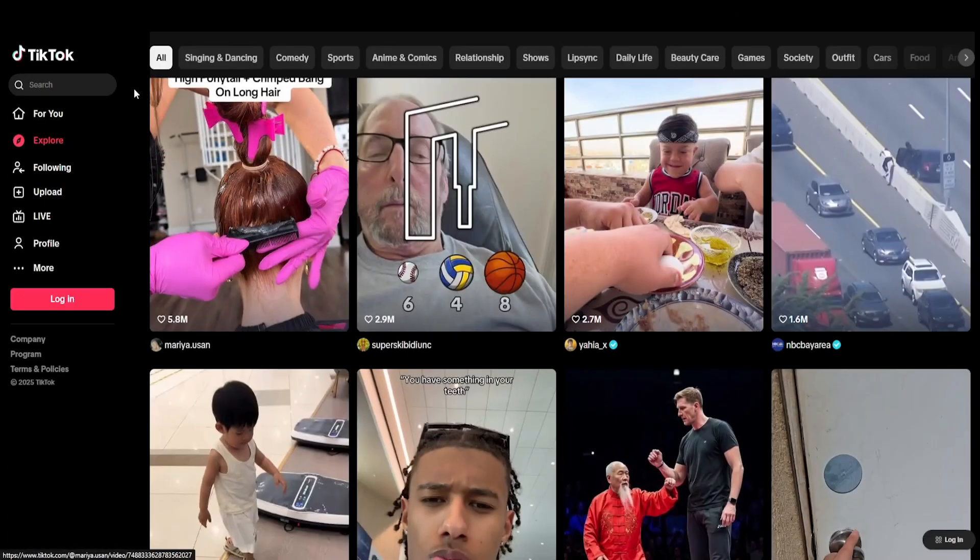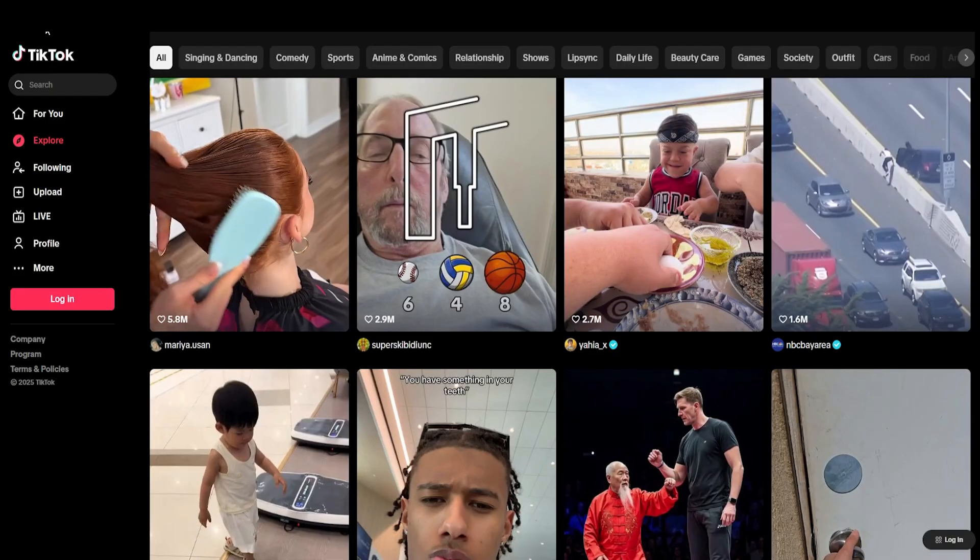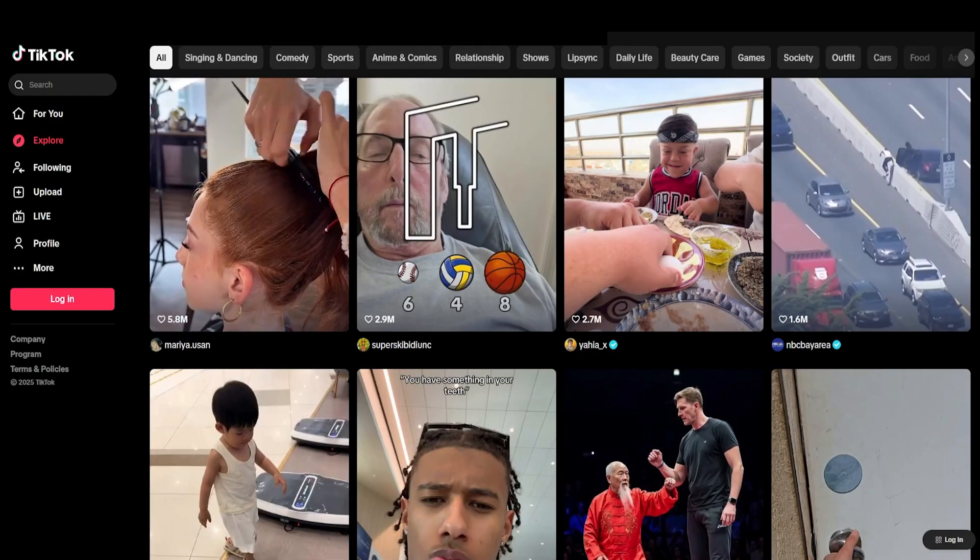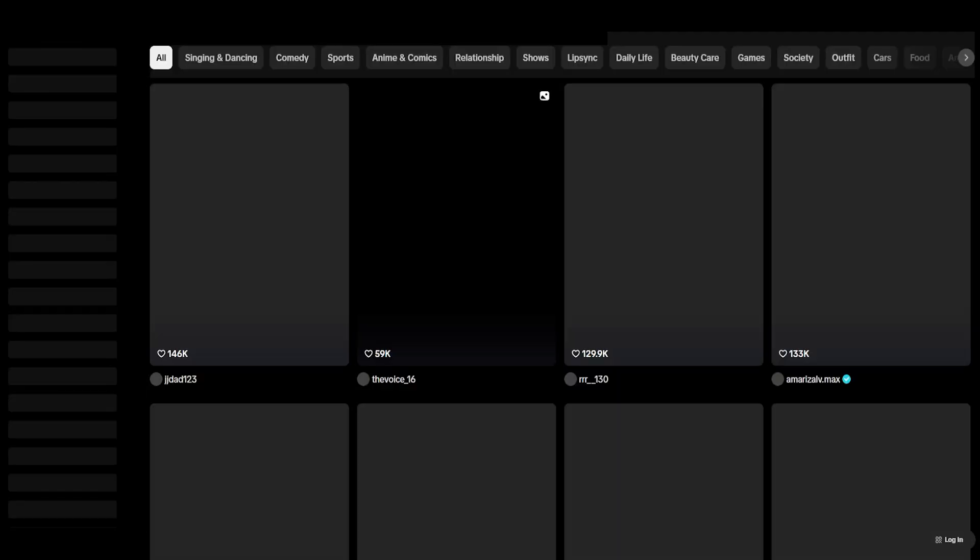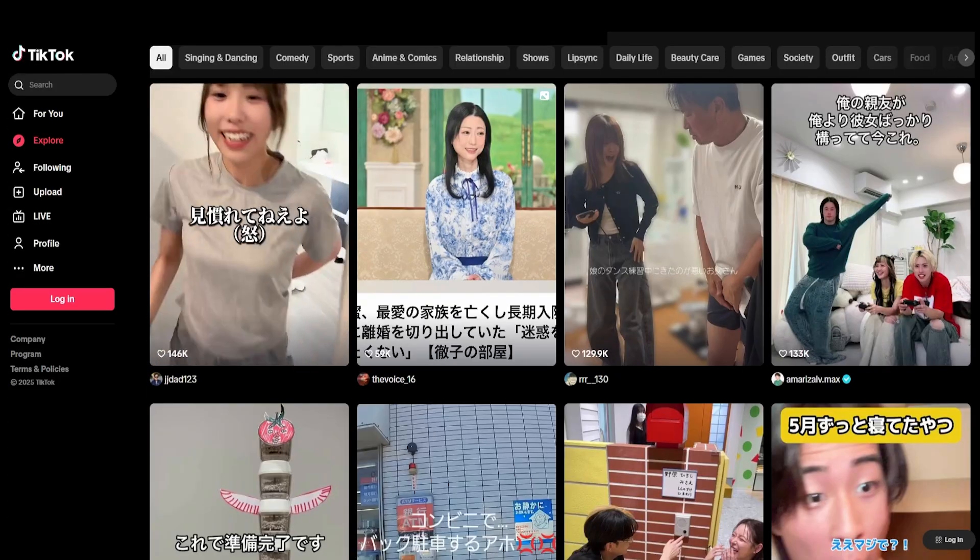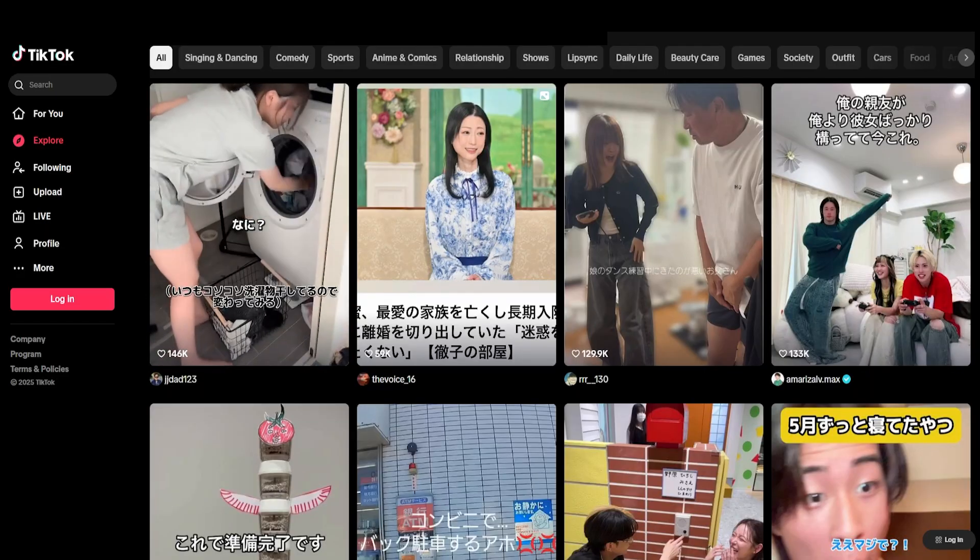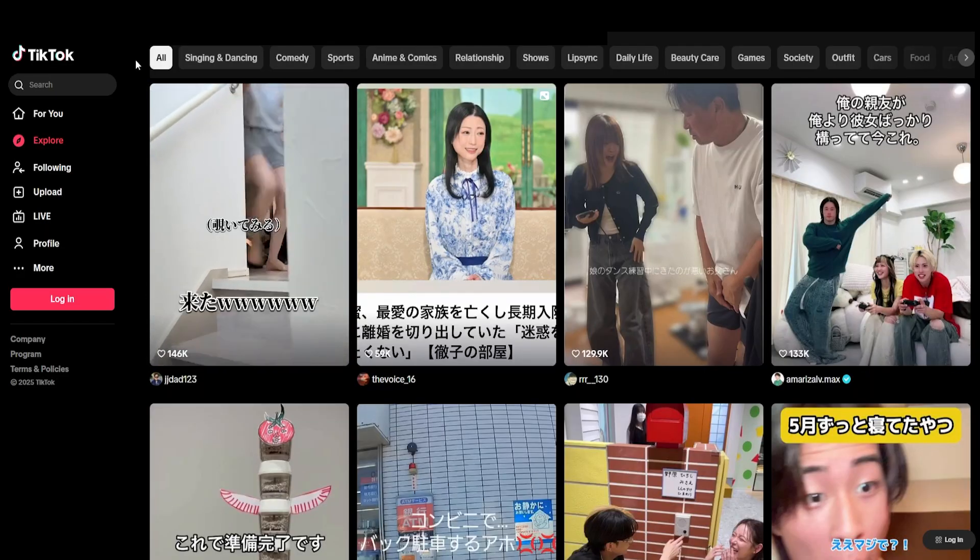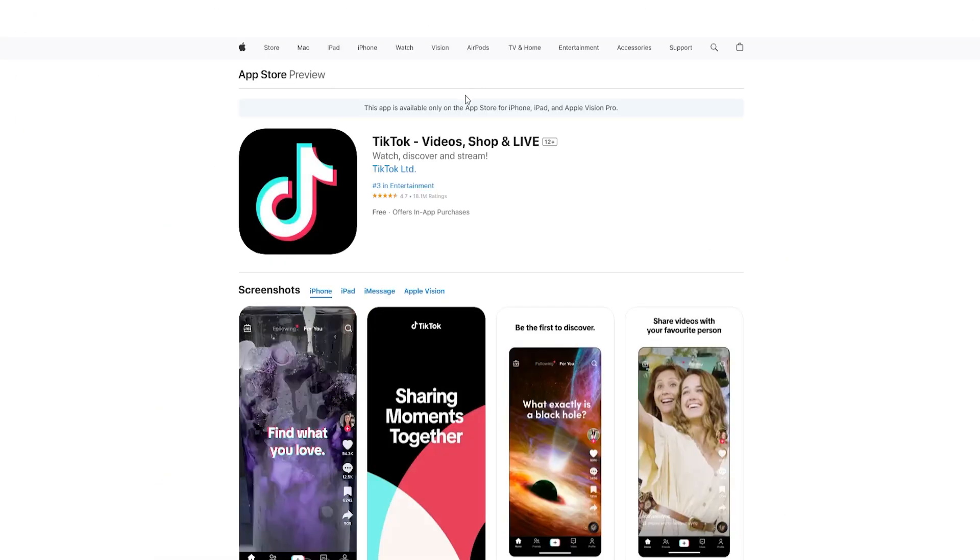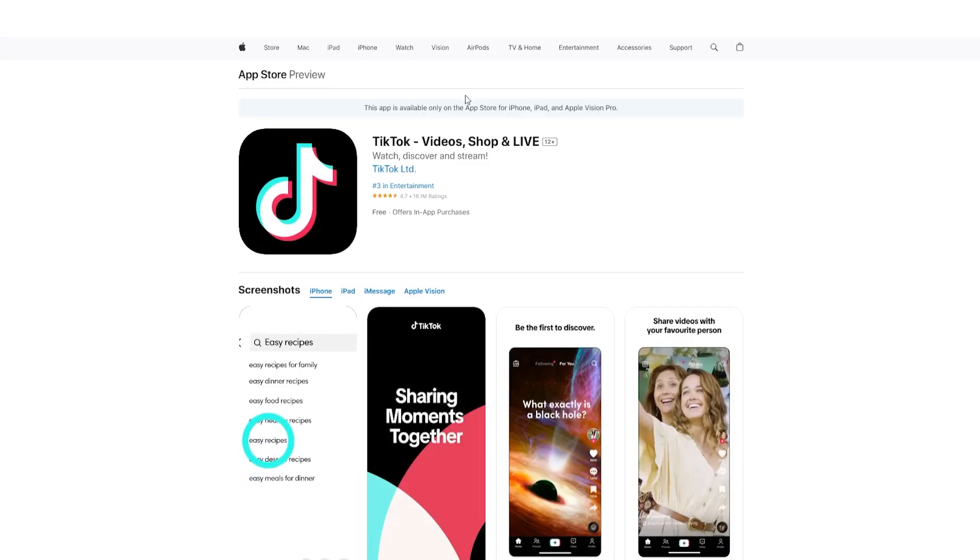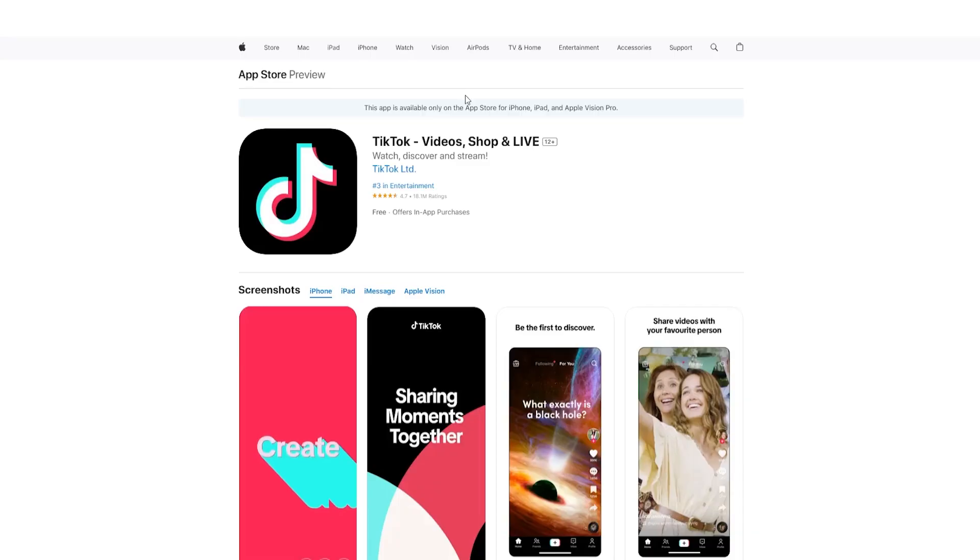But just to show you how this works for a second, if we go back over to TikTok. So before I was connected to the United States and I was getting content from the US. Now, if I refresh the page because I'm connected to Japan, I'm going to see content from there instead. So this is a really easy way to influence what TikTok shows you. But more importantly, if you're in a country where TikTok is banned, this will let you access it. It'll also let you download the app from either Google Play or the App Store, because now those places will think that you're in a country where TikTok is available.